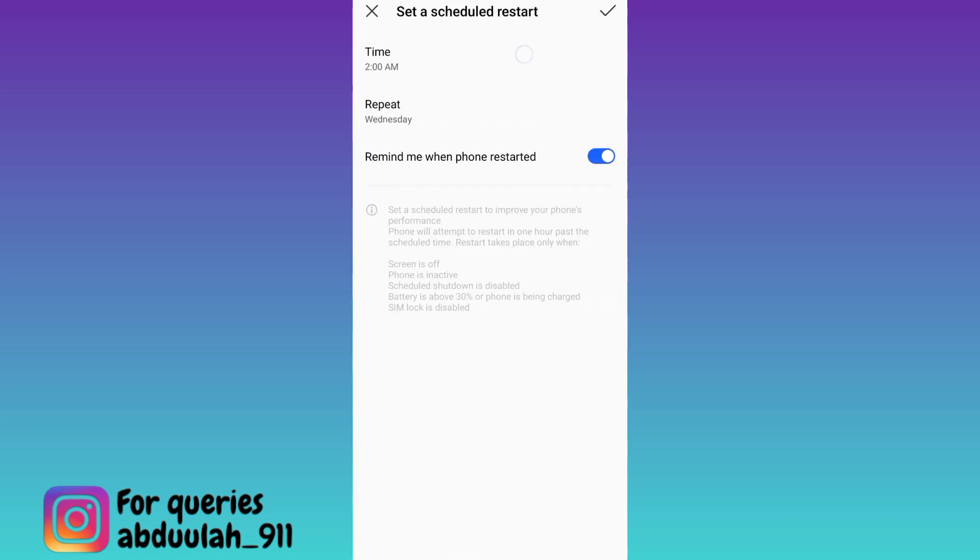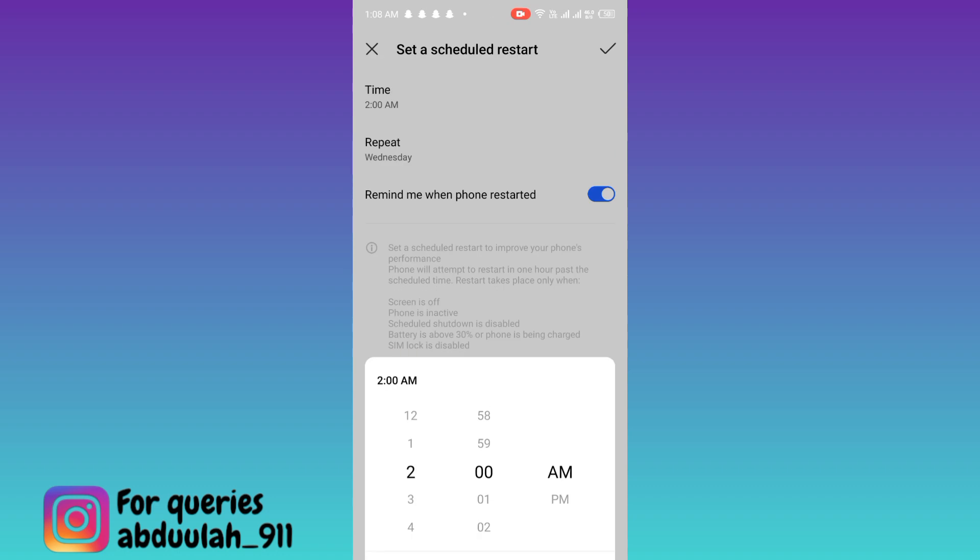Click on time. As you can see, currently the time is 1:08 AM, so I will set the timer to 1:10, then click on OK.